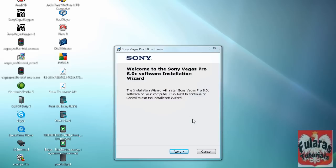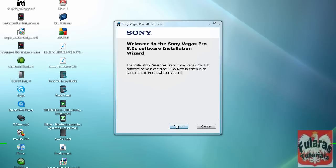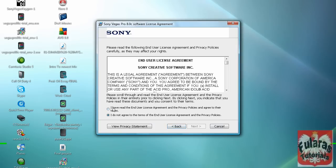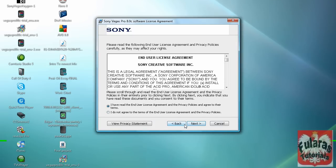Now click next. I have read user license agreement. Next.